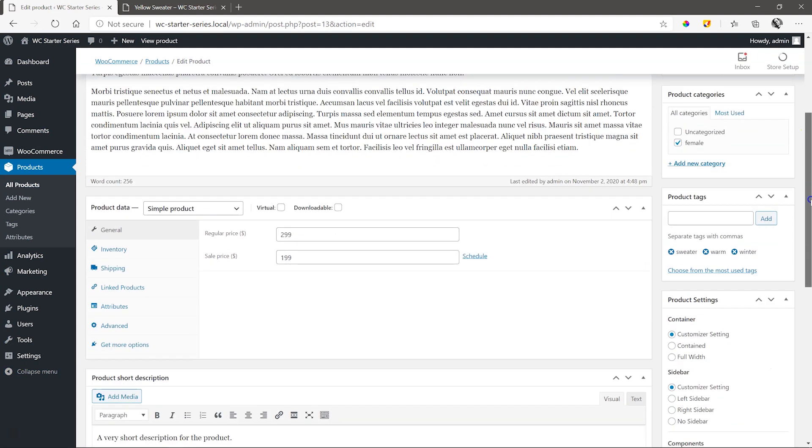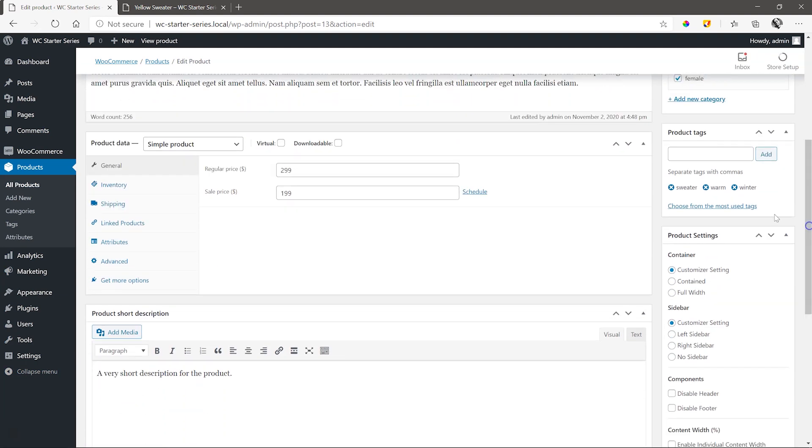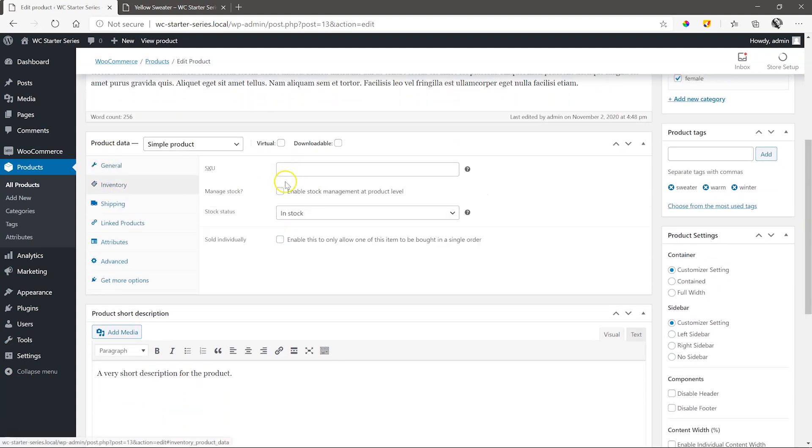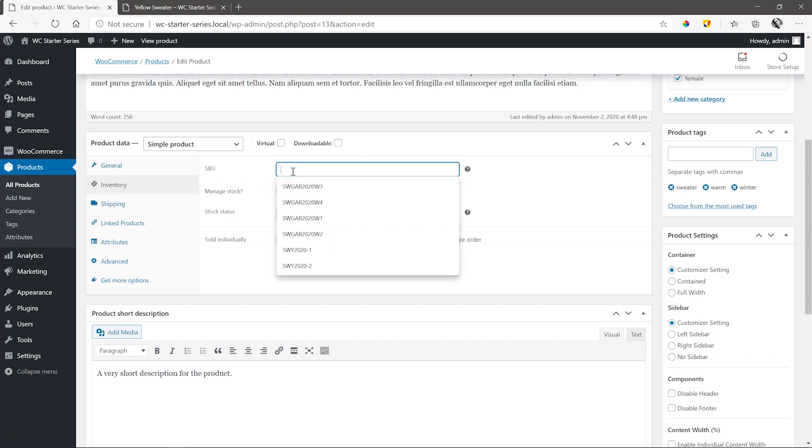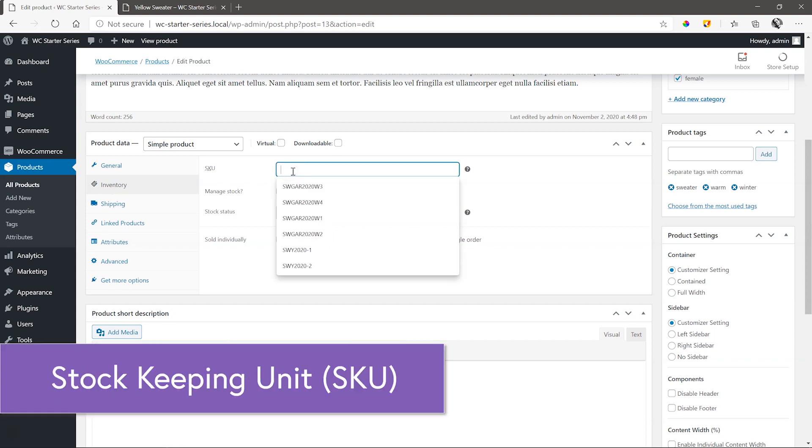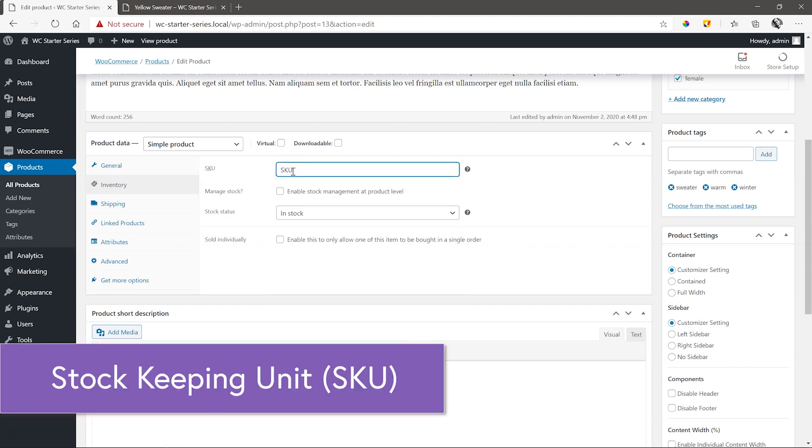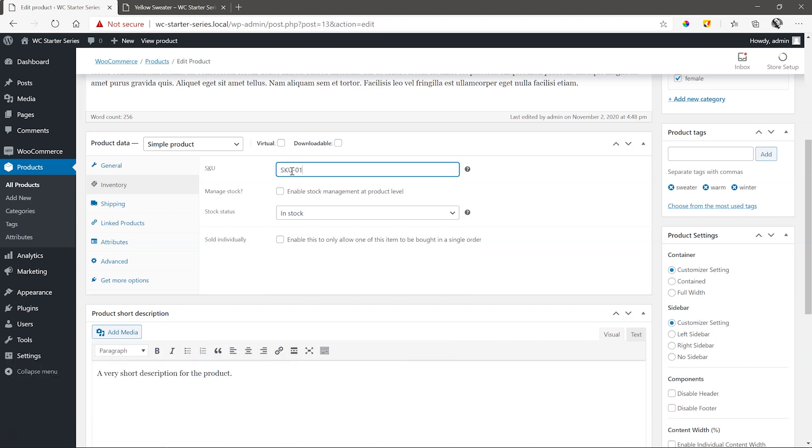Scroll down to Inventory and we give it an SKU. SKU stands for Stock Keeping Unit, and this is basically the special code to identify the product. There could be many different types of yellow sweaters at our shop, so we give this one a unique code, which will be the SKU.